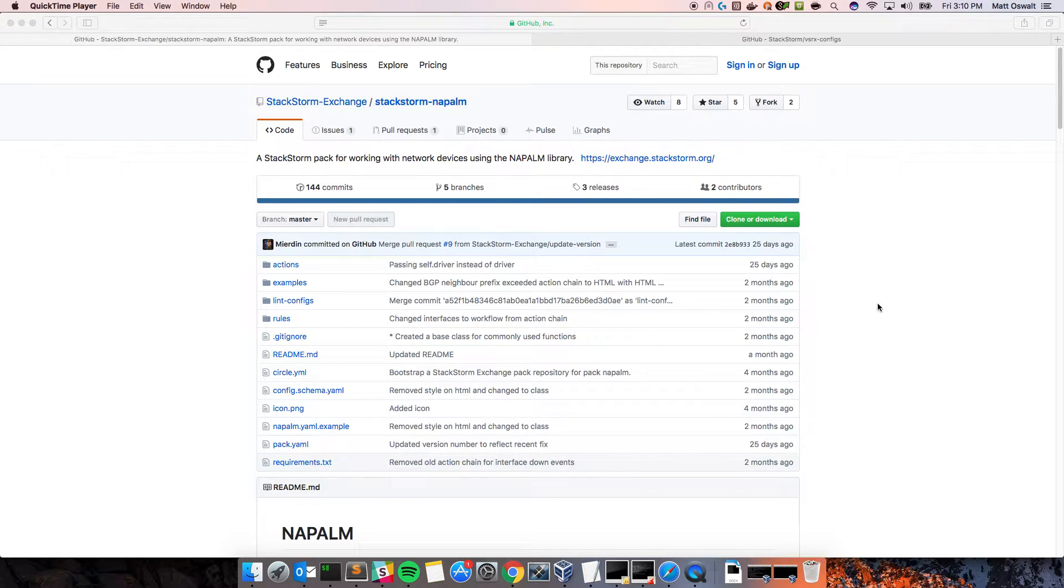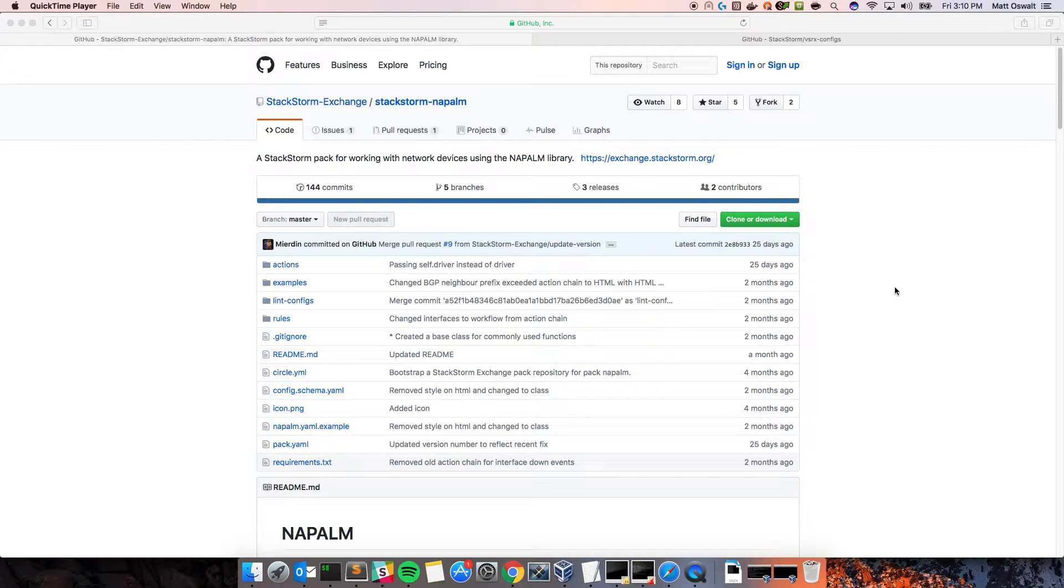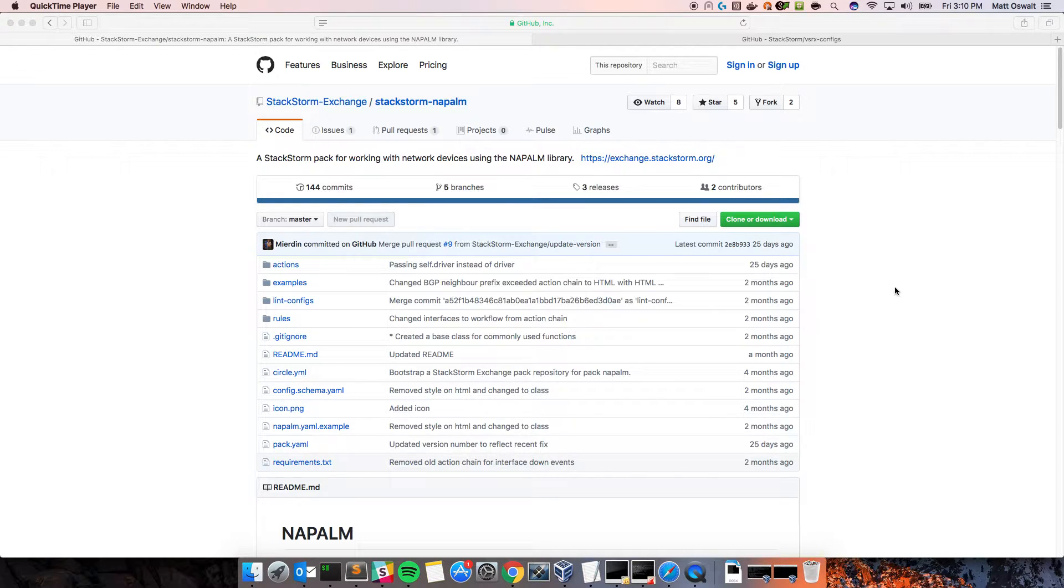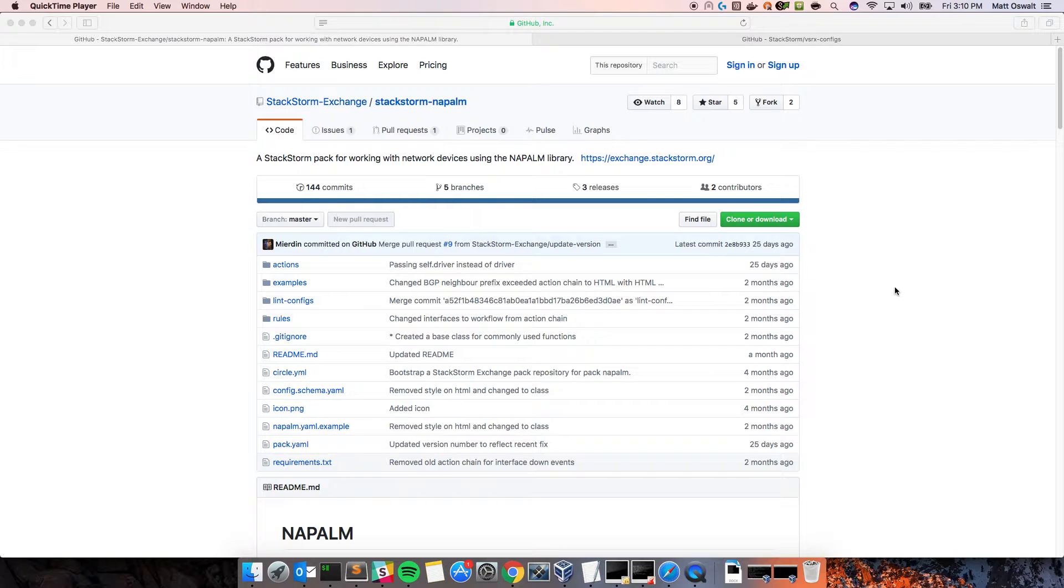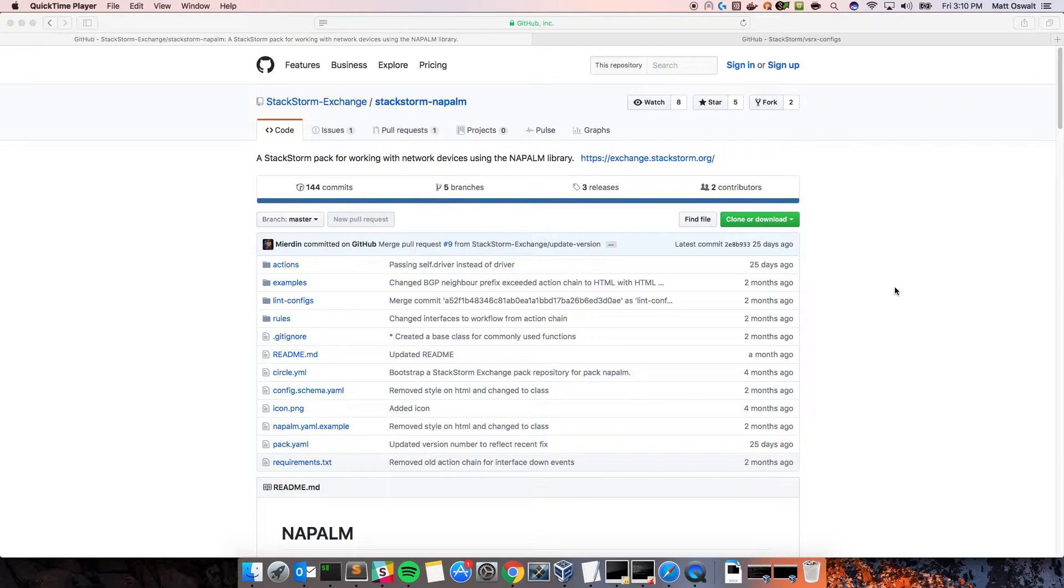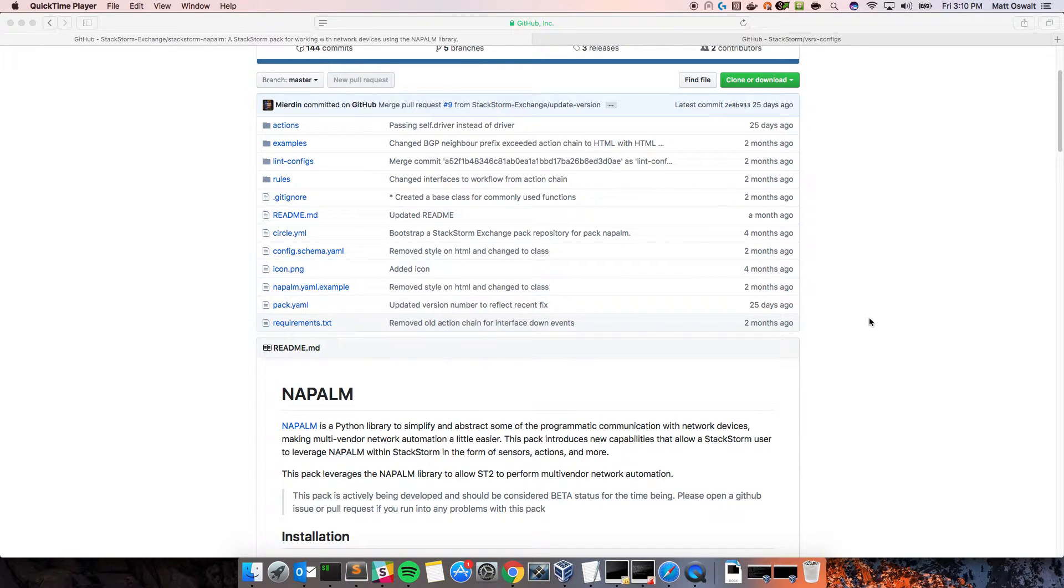For those that aren't aware, this is the Napalm pack here, the GitHub page that you can go to to check out all kinds of information about it. Basically, this is a pack that a community member mostly, as well as myself, developed in order to allow StackStorm to use all of the various functions inside of the Napalm library, which, if you don't know about Napalm, this is a library to do network automation stuff.